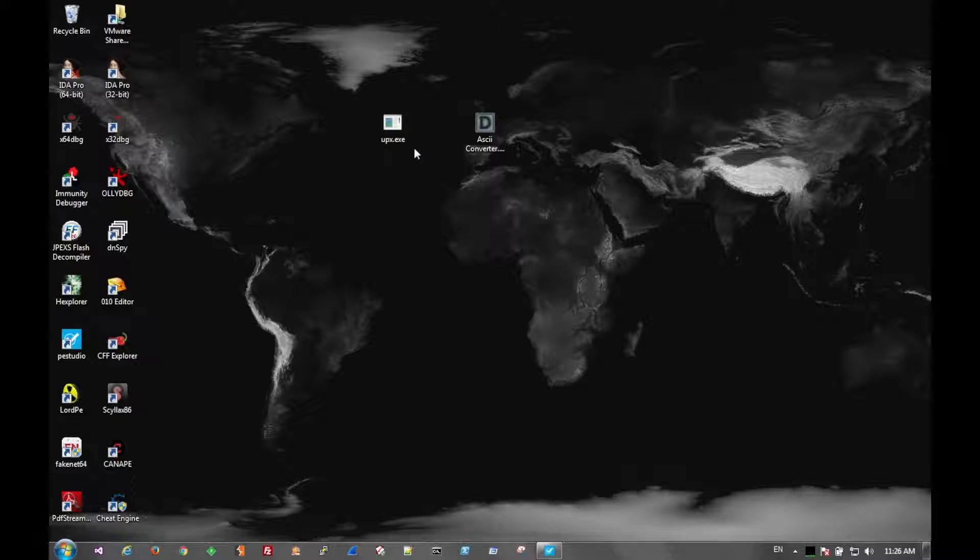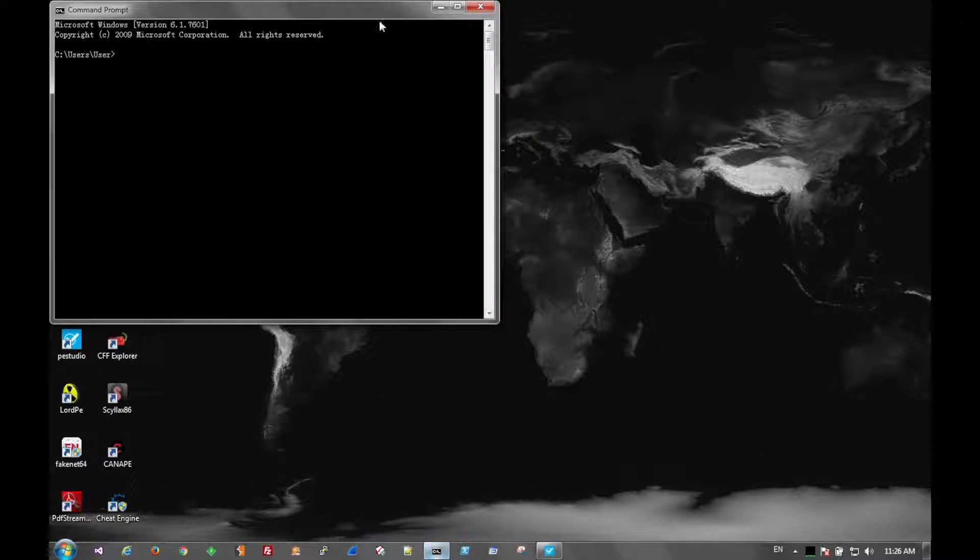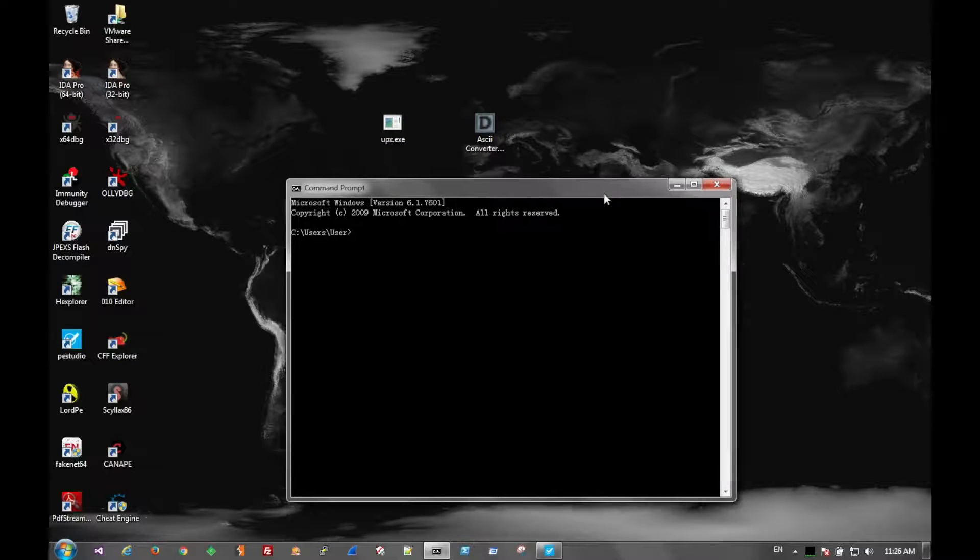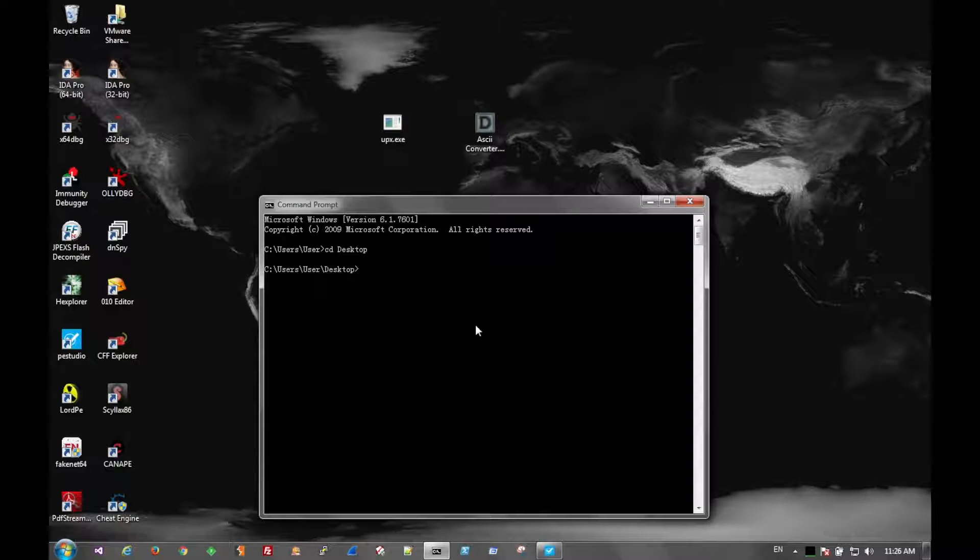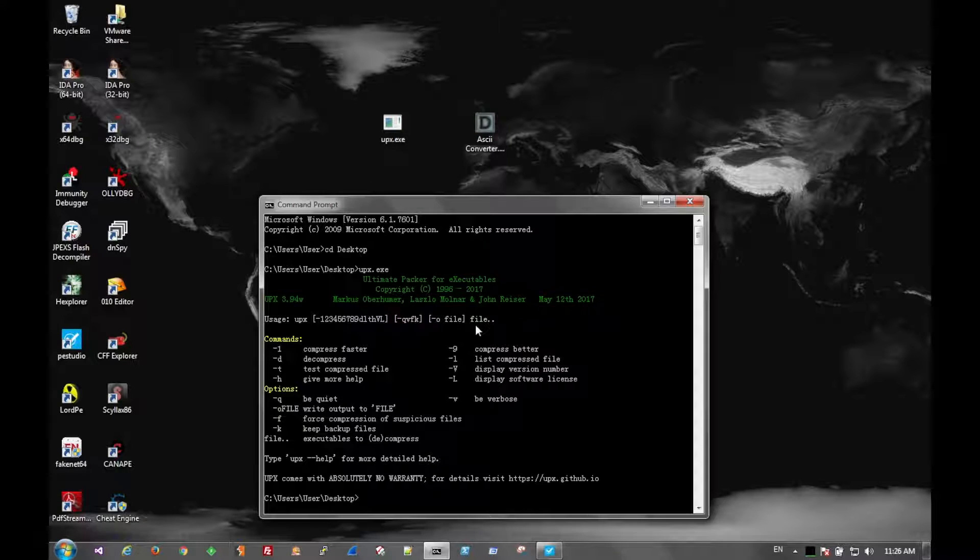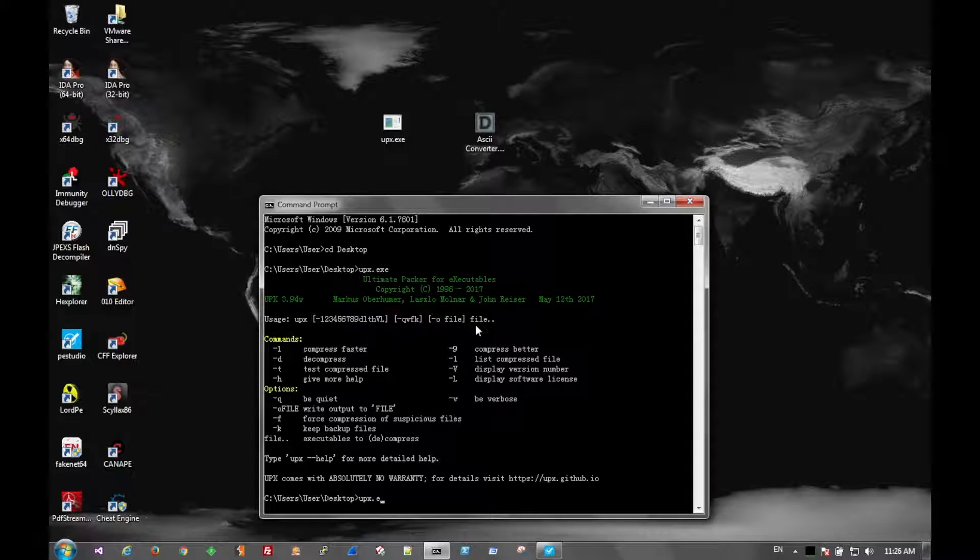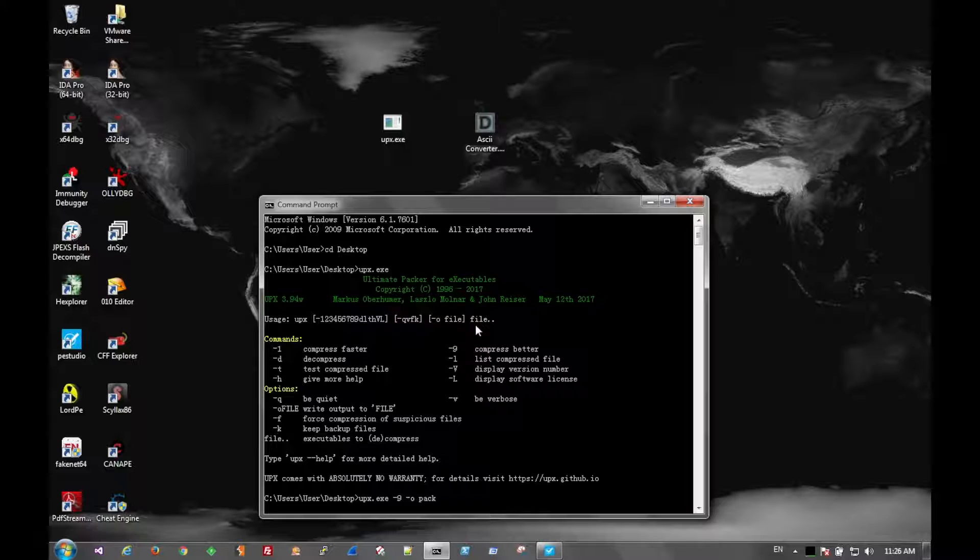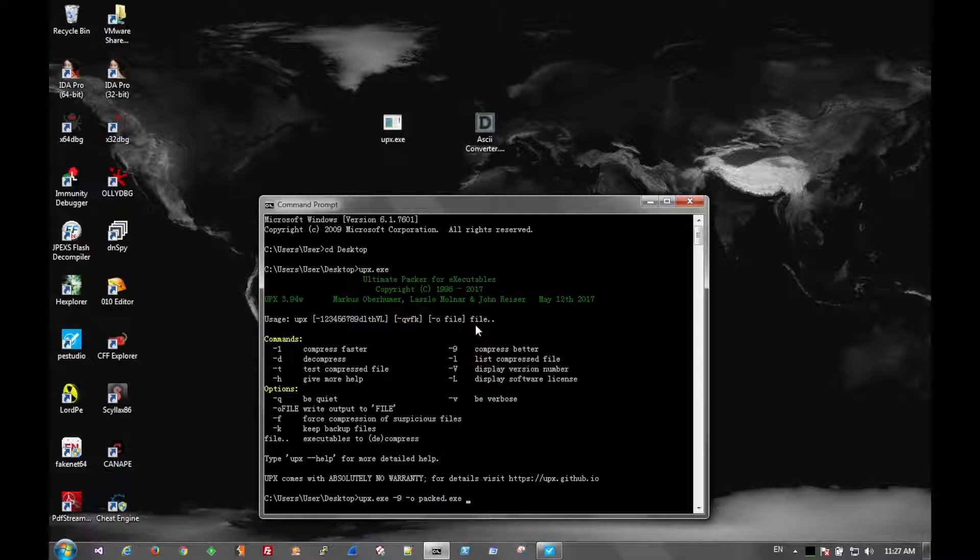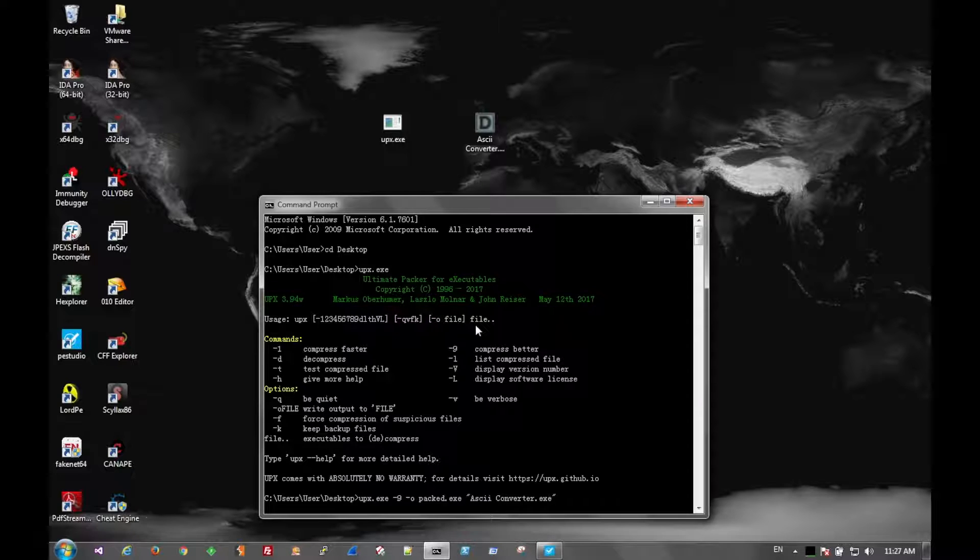So if we go ahead and look at UPX, and we're going to pack this file real quick. So there are the options. So we're going to pack it better, or compress it better. And output it to a file name called Packed. And we're going to pack the ASCII converter.